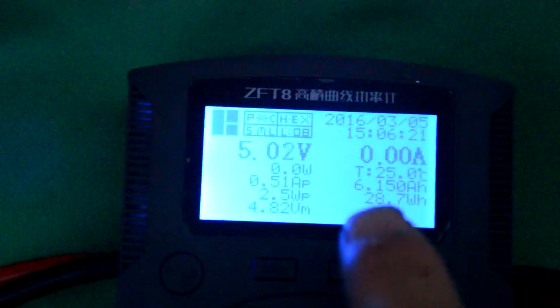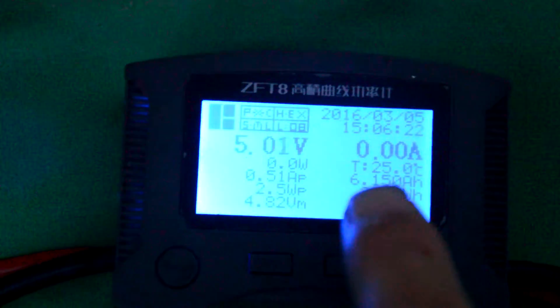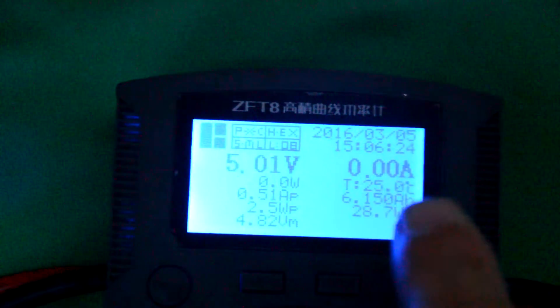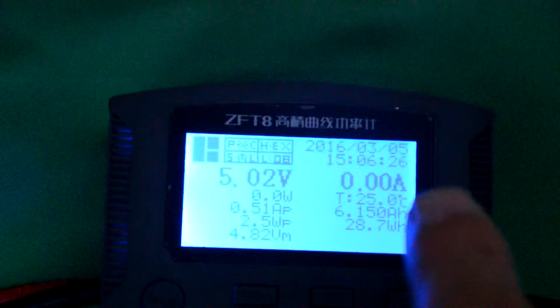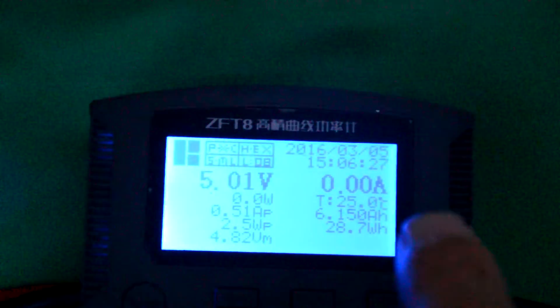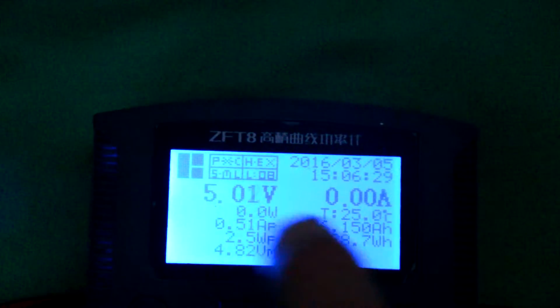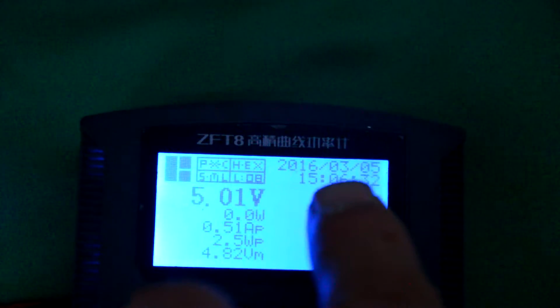It is now 6015 mAh capacity. We can see this is the voltage this time.